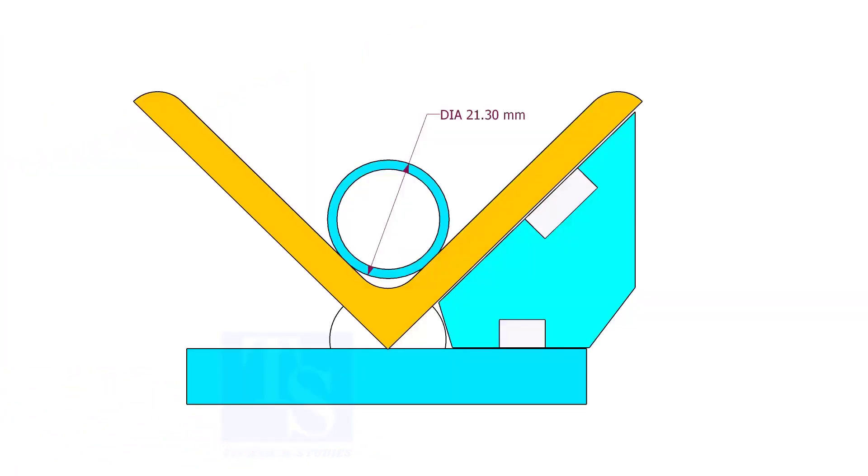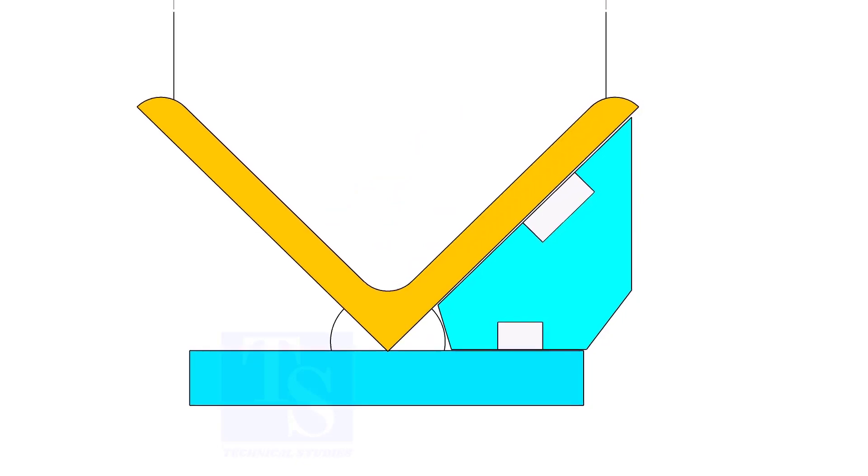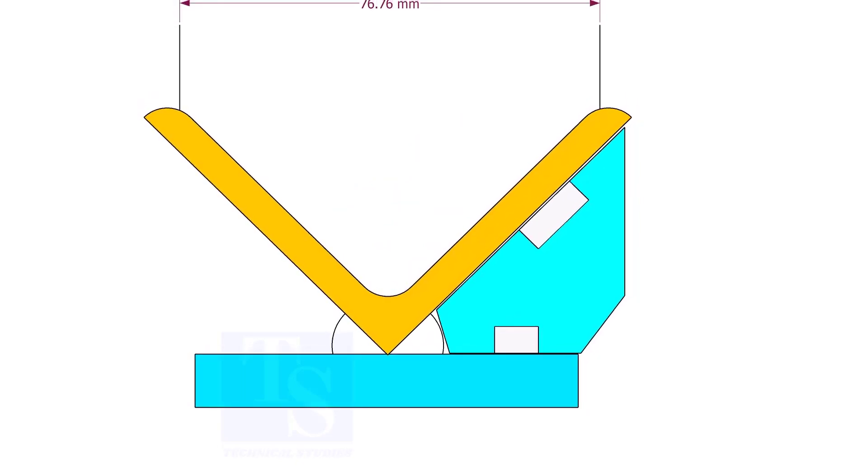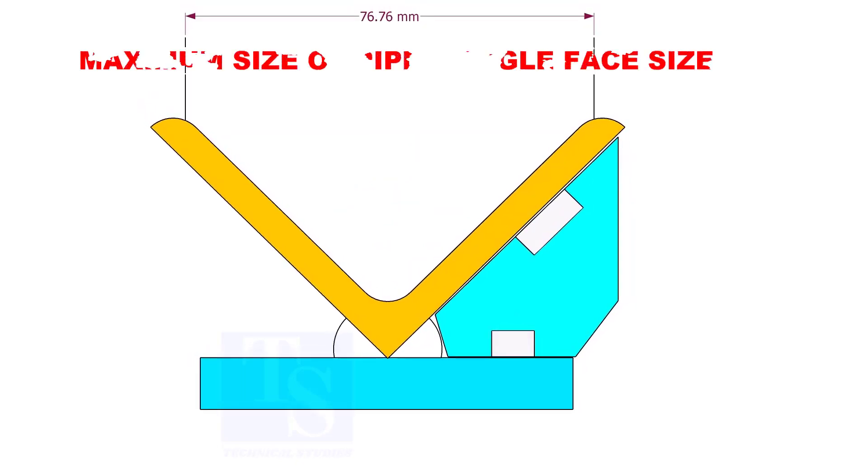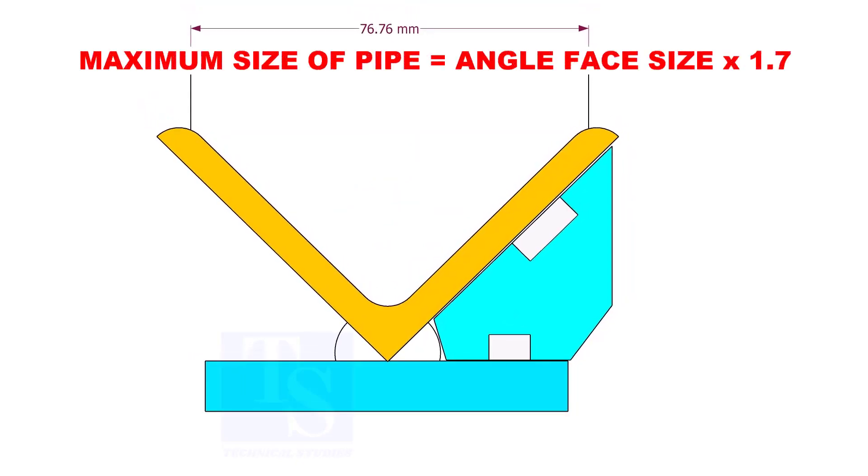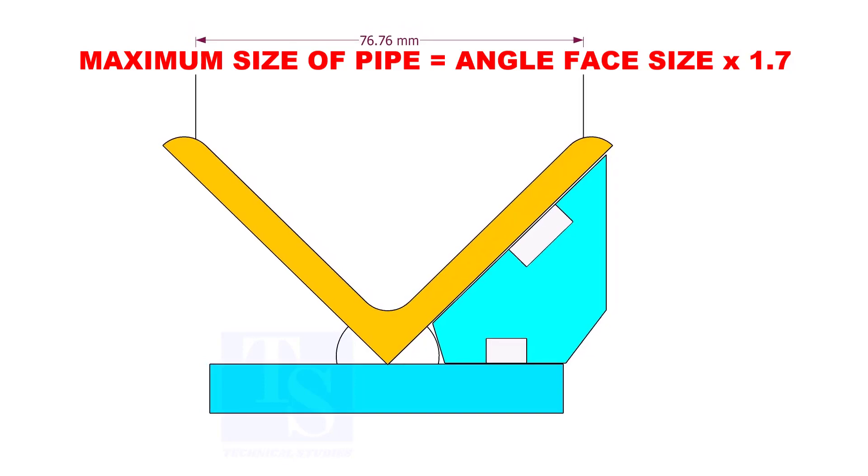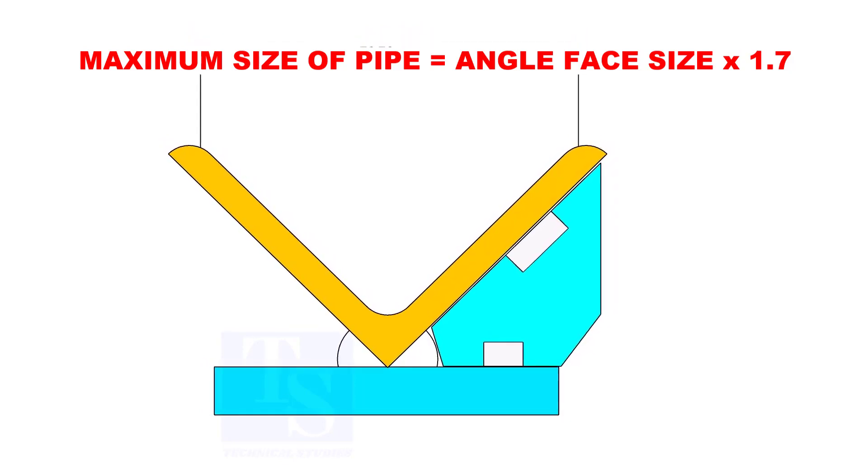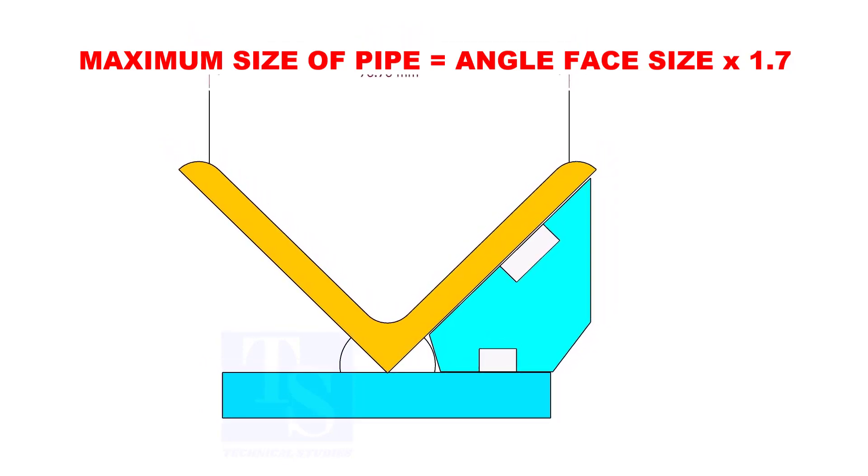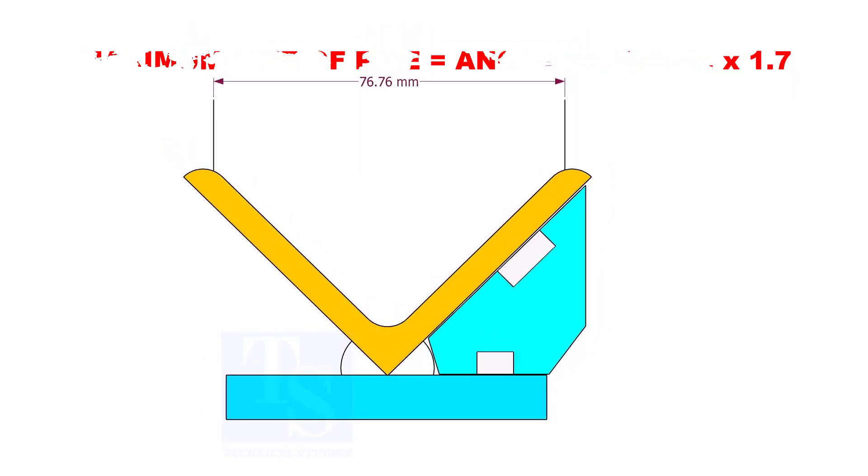In this angle jig, you can fit up any small size pipes. The maximum size of the pipe shall be determined by multiplying the width of the angle face by 1.7.